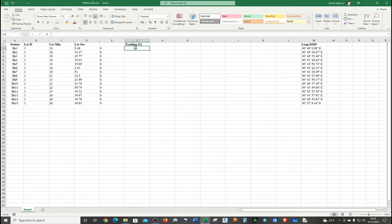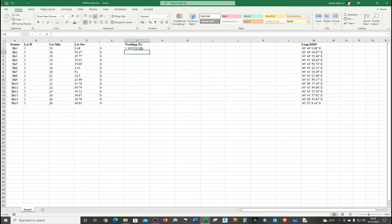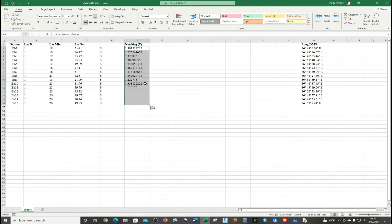Click the first cell, press the equal sign, then click the degrees cell, then add the minutes cell divided by 60, then add the seconds cell divided by 3600. Click Enter. Then hover over the bottom-right corner of the cell until you see the crosshair, and pull down to fill the rest of the column.